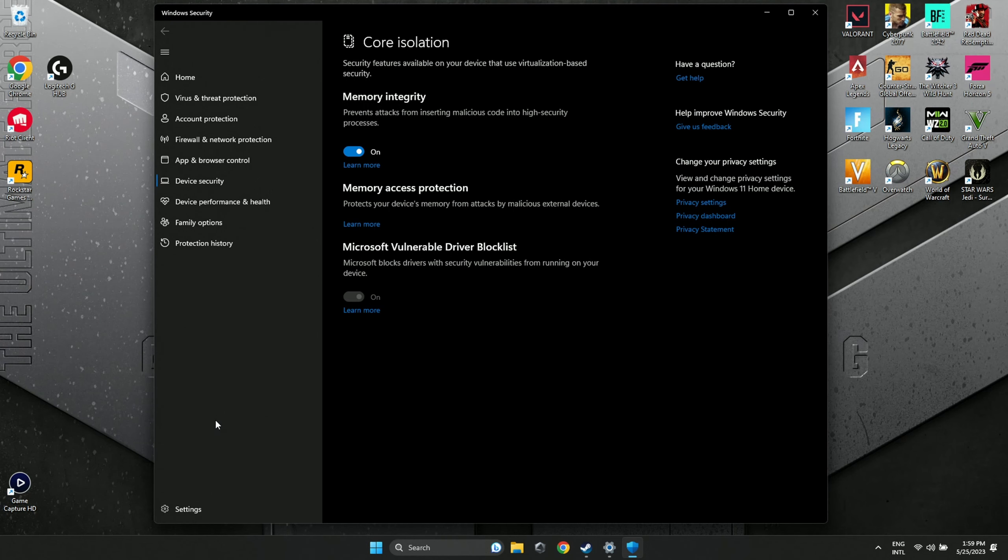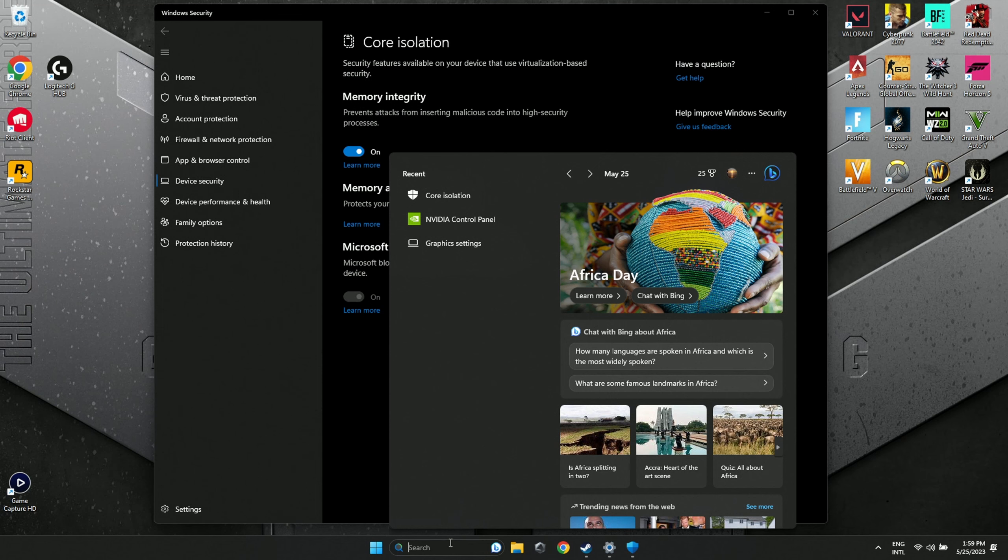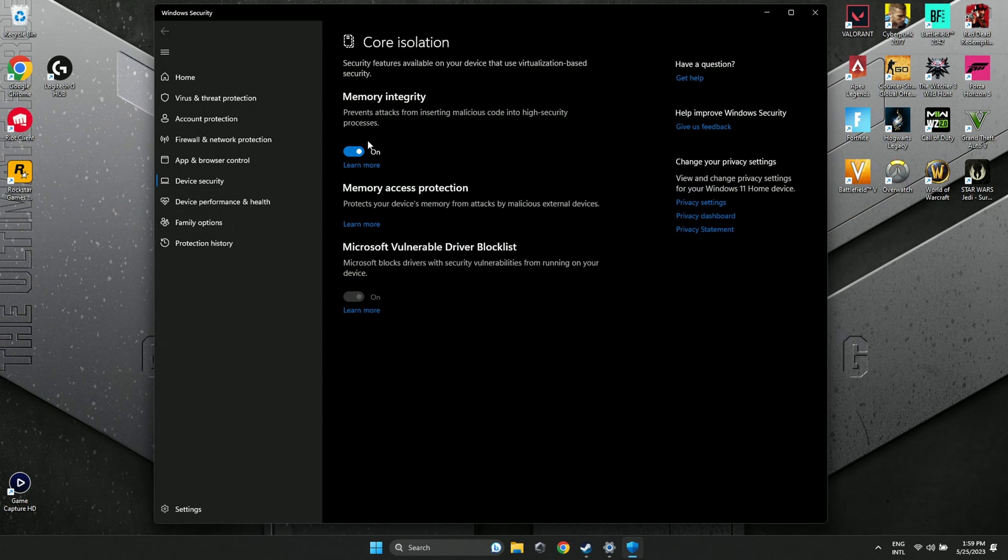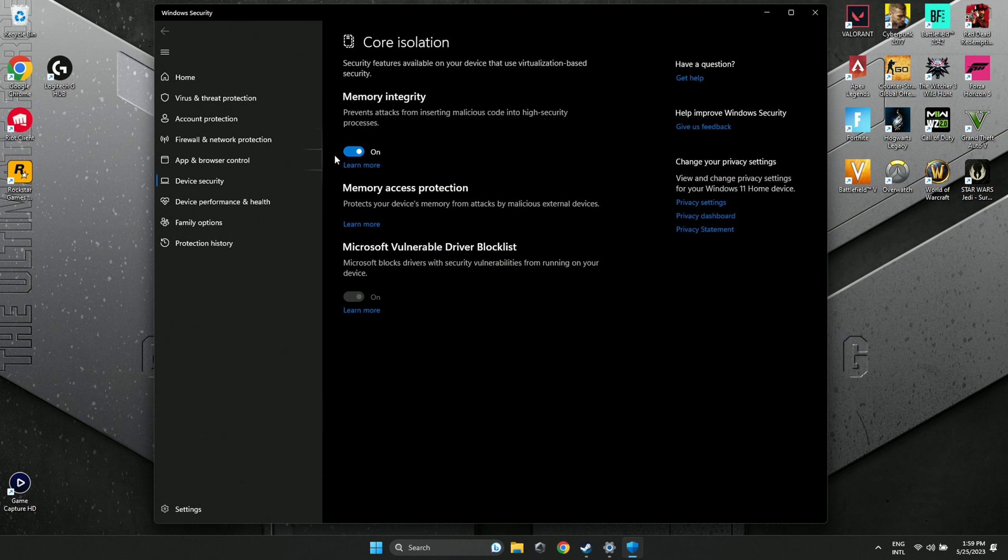Next on the list is disabling Core Isolation. Go to your search bar, type in Core Isolation, and disable it. This requires a restart. If you play a game like Valorant, you don't want to turn this off because you cannot play the game. But for most games, it's perfectly fine to disable.